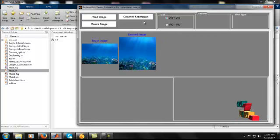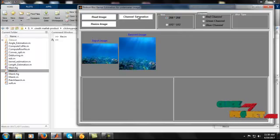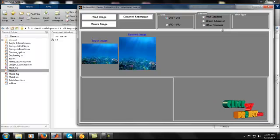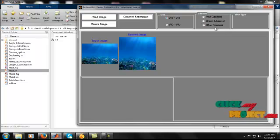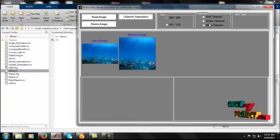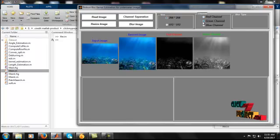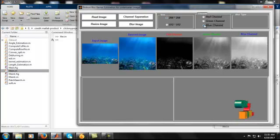After resizing, we separate the channels. In channel separation, there are three subdivisions: the red channel, the green channel, and the blue channel. This is because we read the input image as an RGB image, where R means red, G means green, and B means blue. The three separated channel images are then displayed.